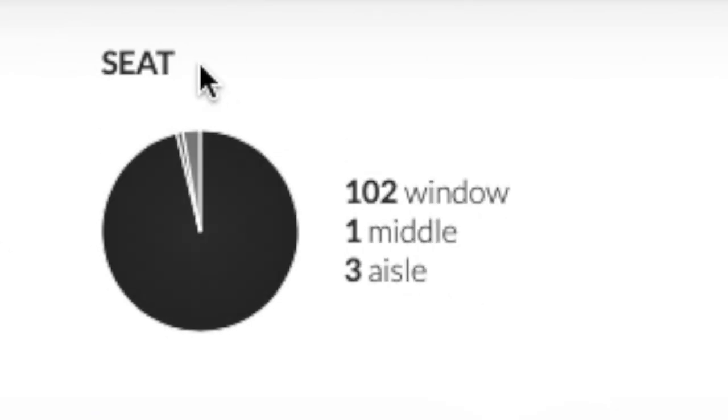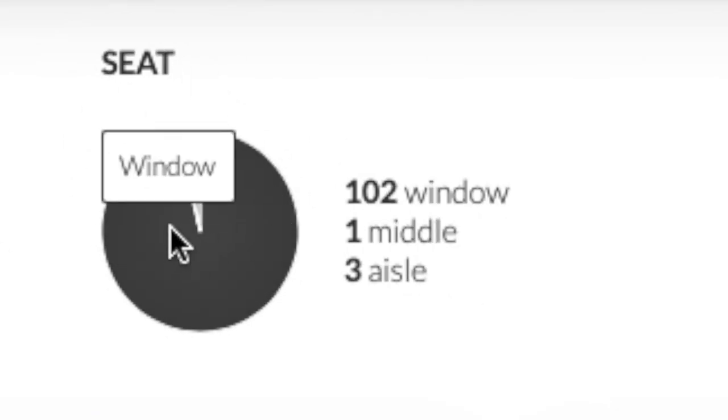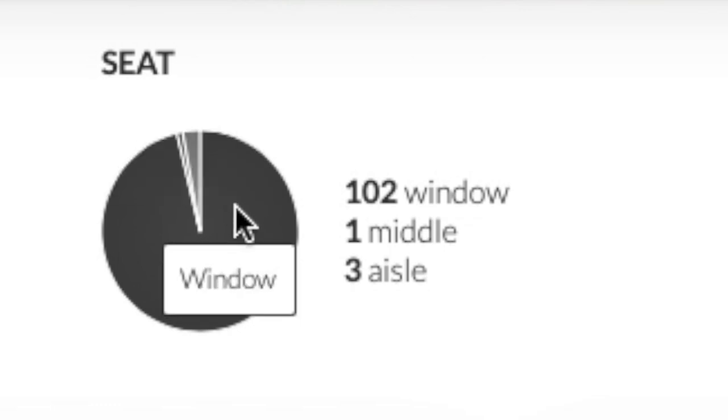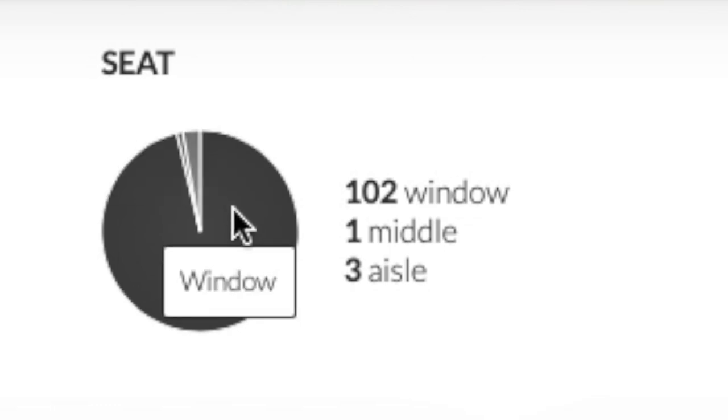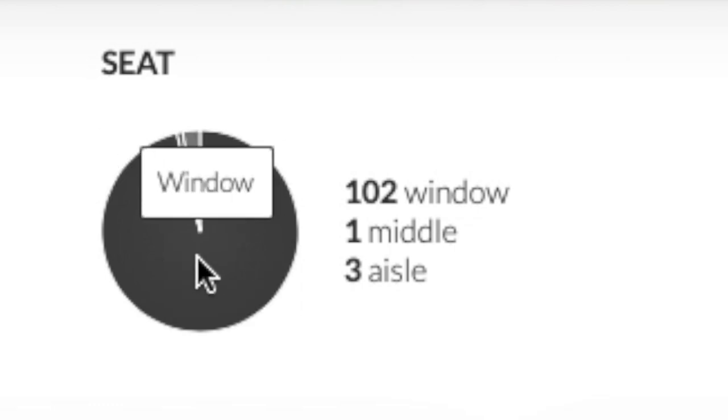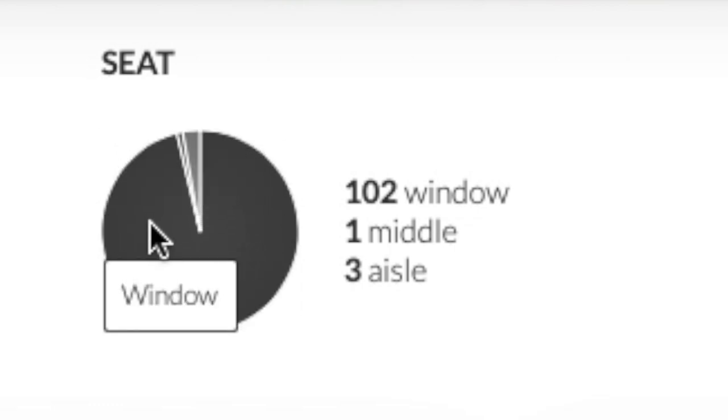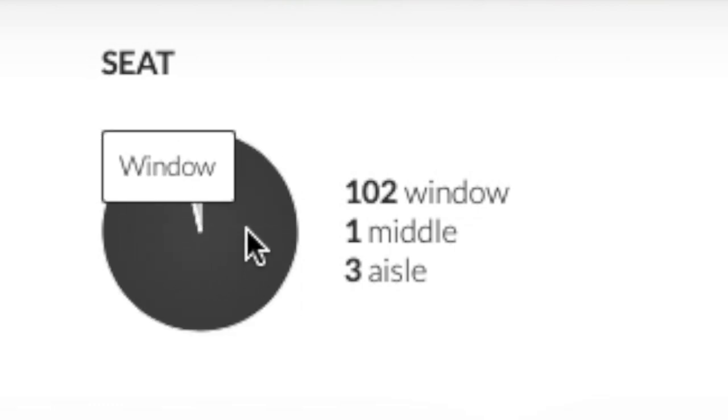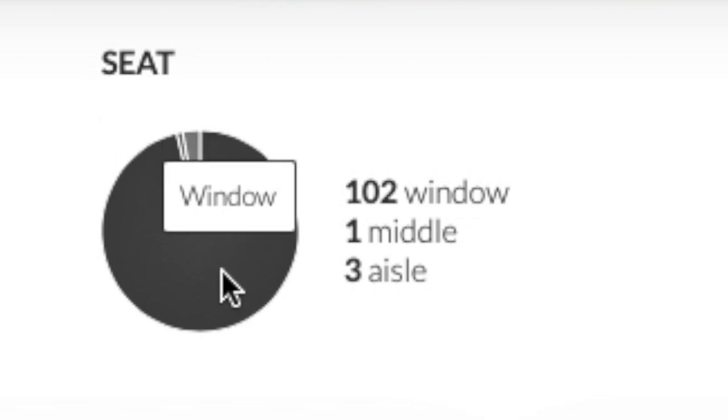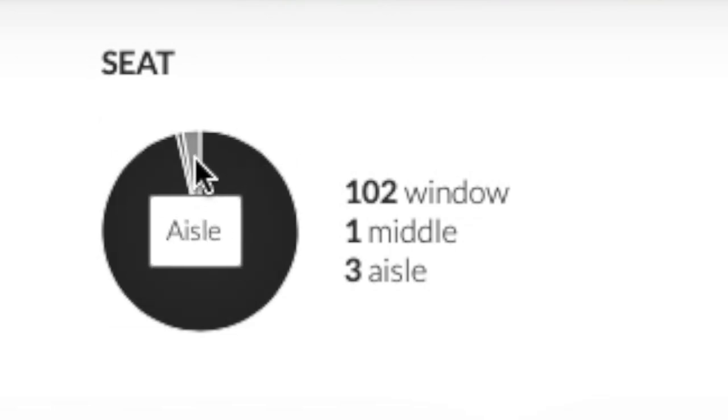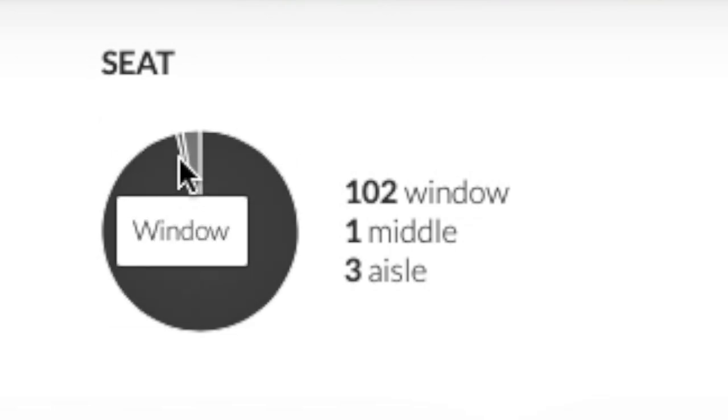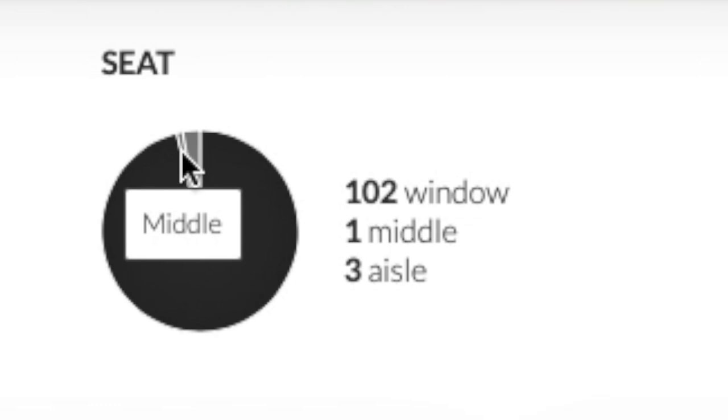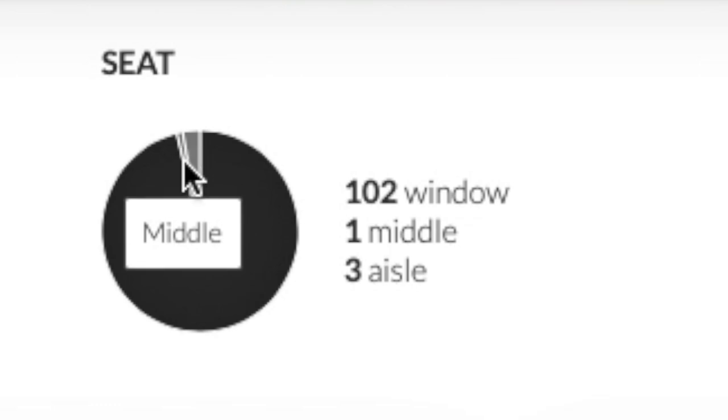Next along we have the seat. Now of course being obsessed with aviation and loving the views you get out the window, the majority of my flights have been in window seats. 102 of my 108 flights have been in a window seat. I've flown three flights on the aisle and then I've only ever flown once in the middle seat which was on a LATAM A321 from Sao Paulo to Campo Grande.